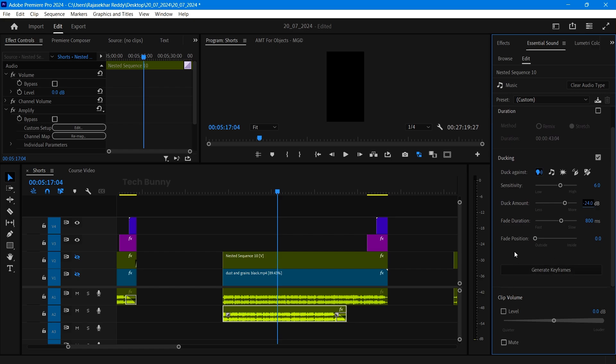Finally after all changes click on generate keyframes. You can see the progress bar on the top side. After completion a tick mark will appear.